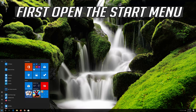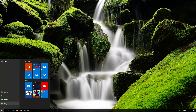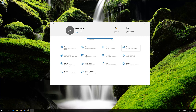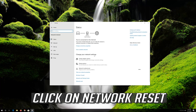If that didn't work, first open the Start menu and open Settings. Open Network and Internet. Click on Network Reset.